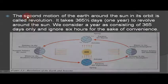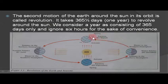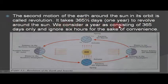The second motion of the earth around the sun in its orbit is called revolution. It takes 365 days — one year — to revolve around the sun. We consider a year as consisting of 365 days.